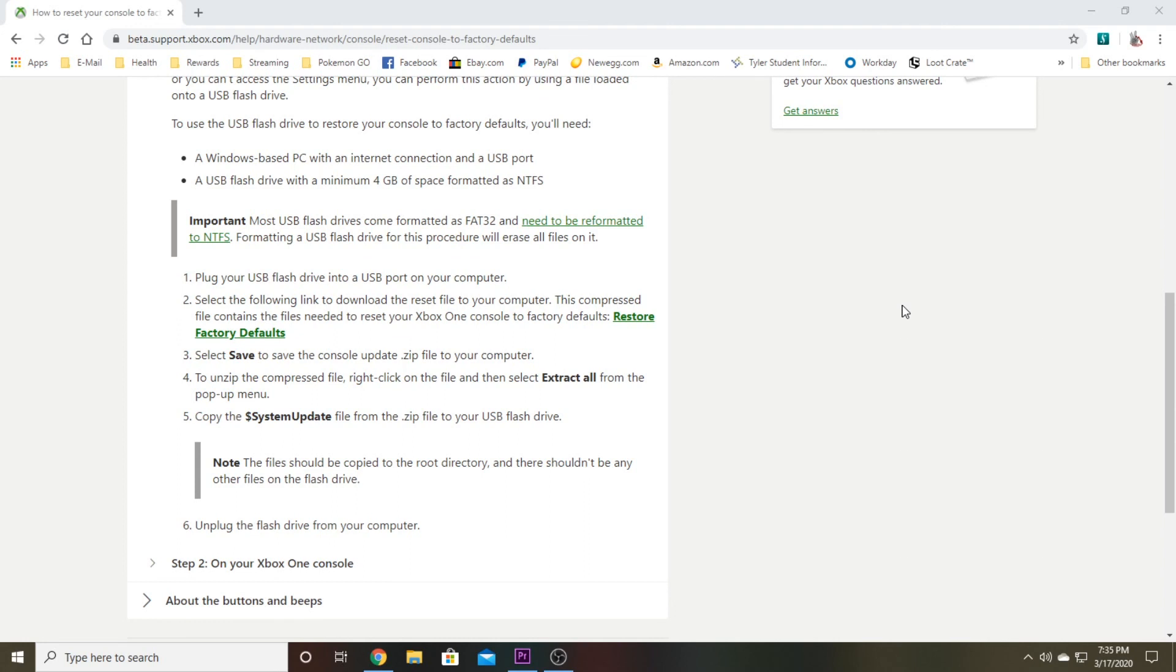Now I'm not going to be able to physically show you this part, but on your Xbox One I want you to go ahead and power it down all the way. Hold the power button until it fully turns the system off. Once it's off, go ahead and unplug the power cord.